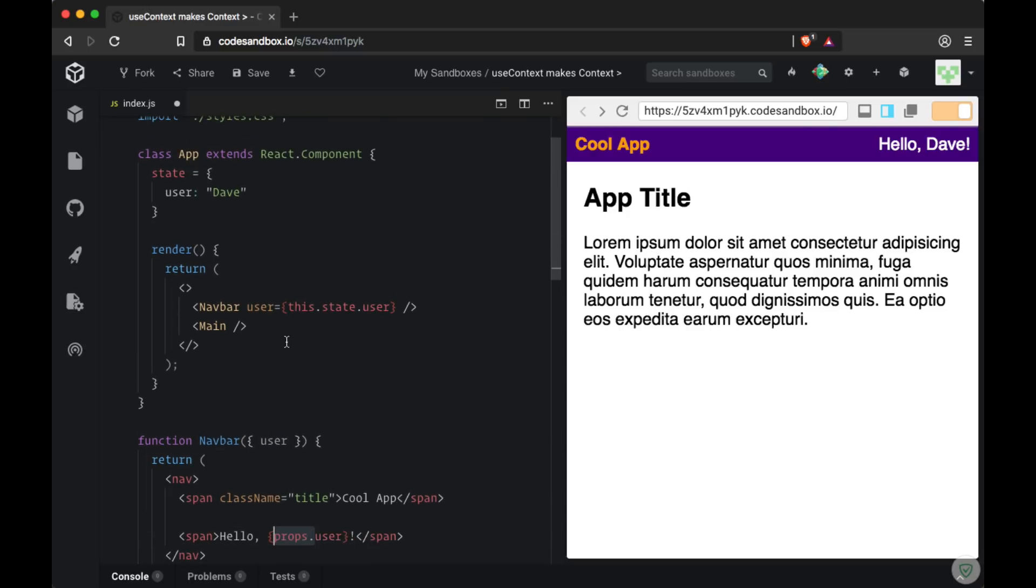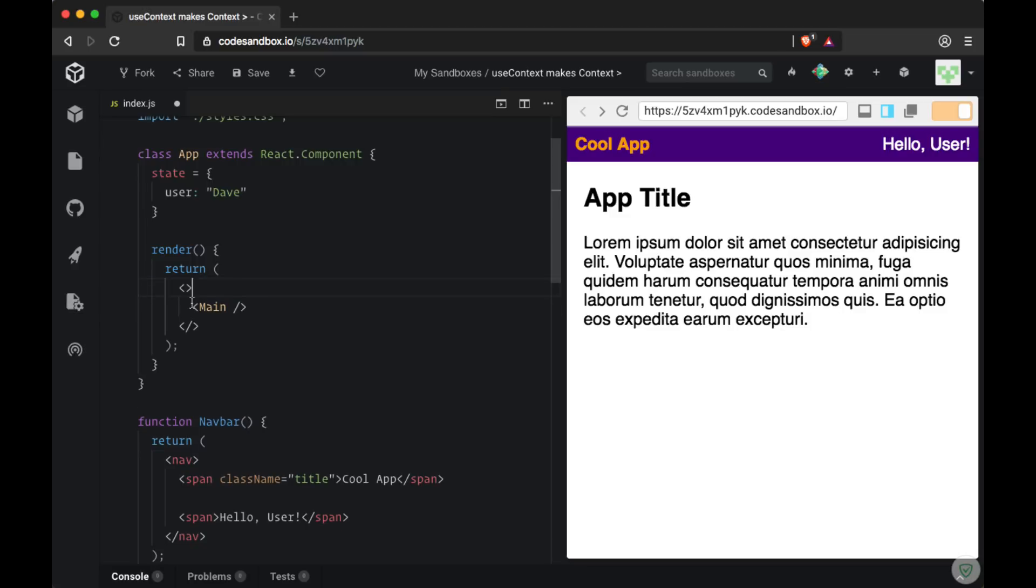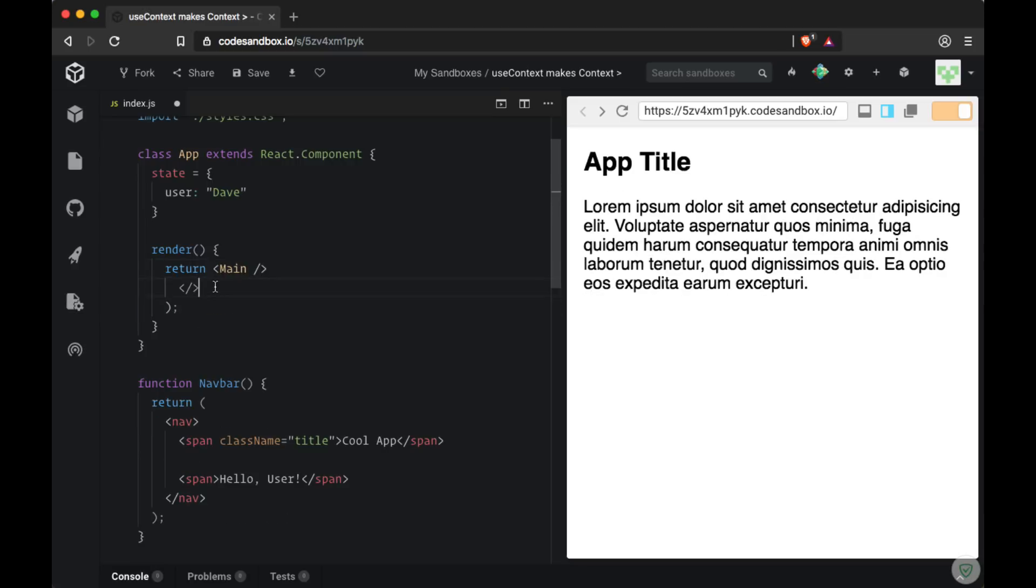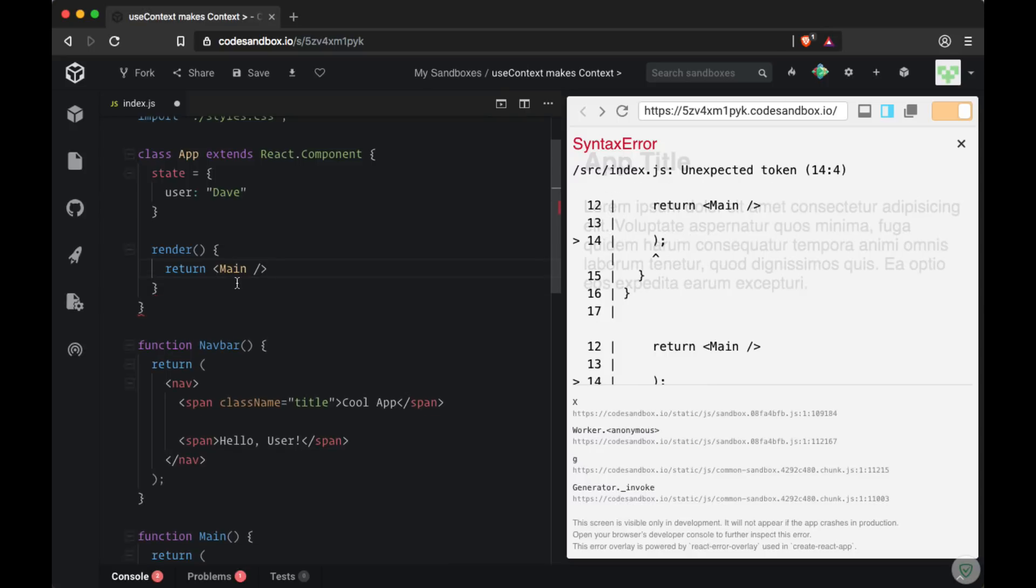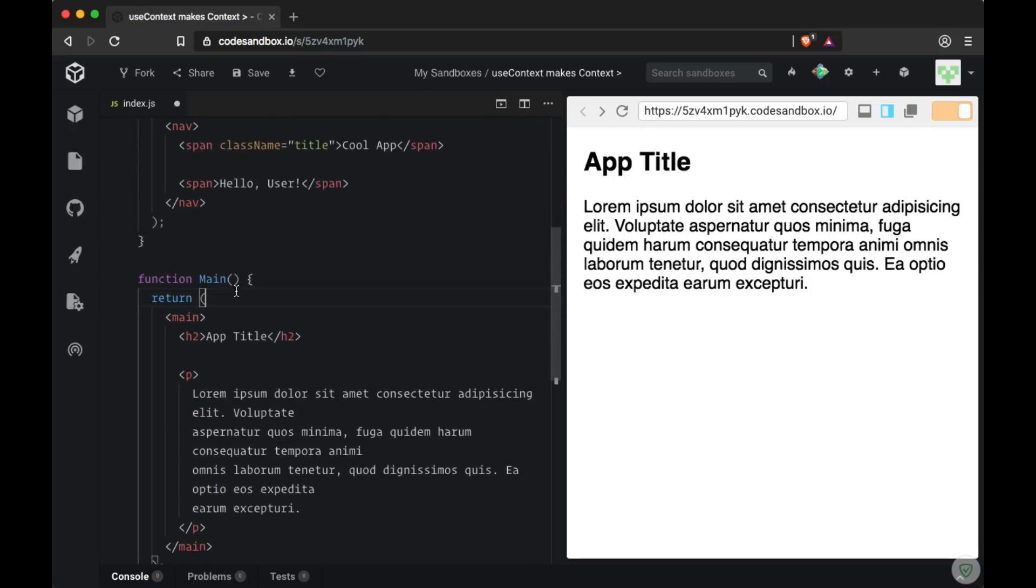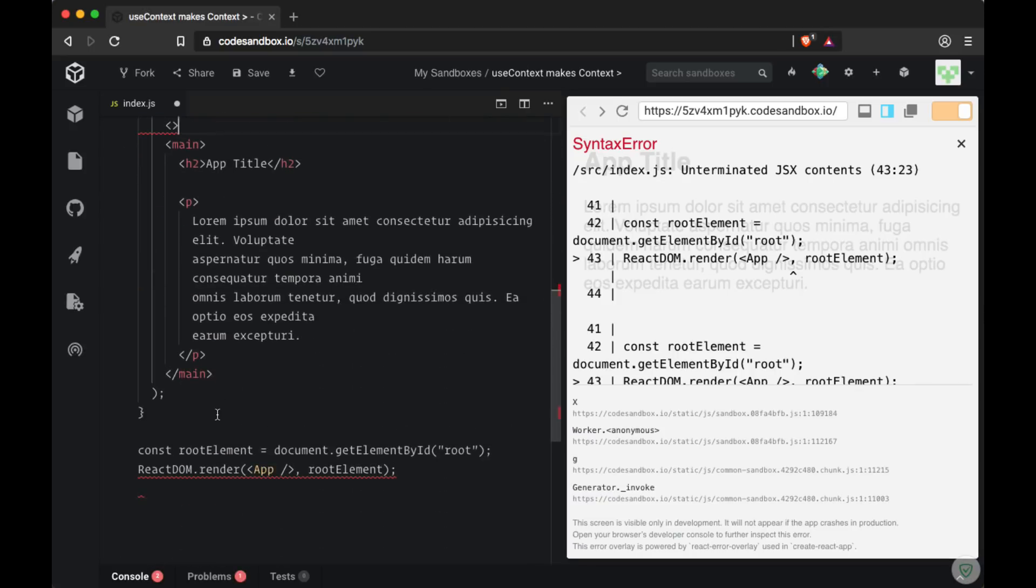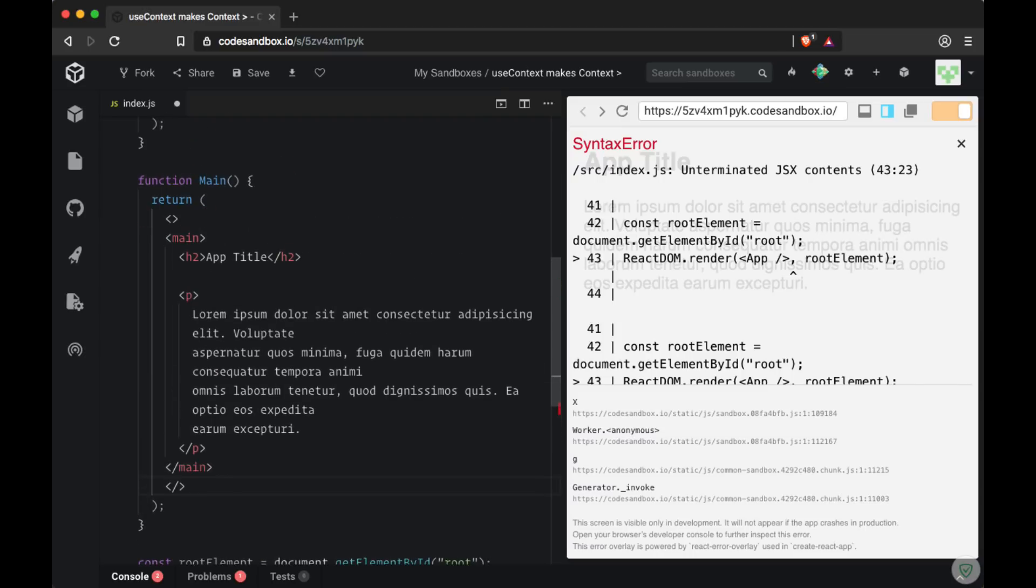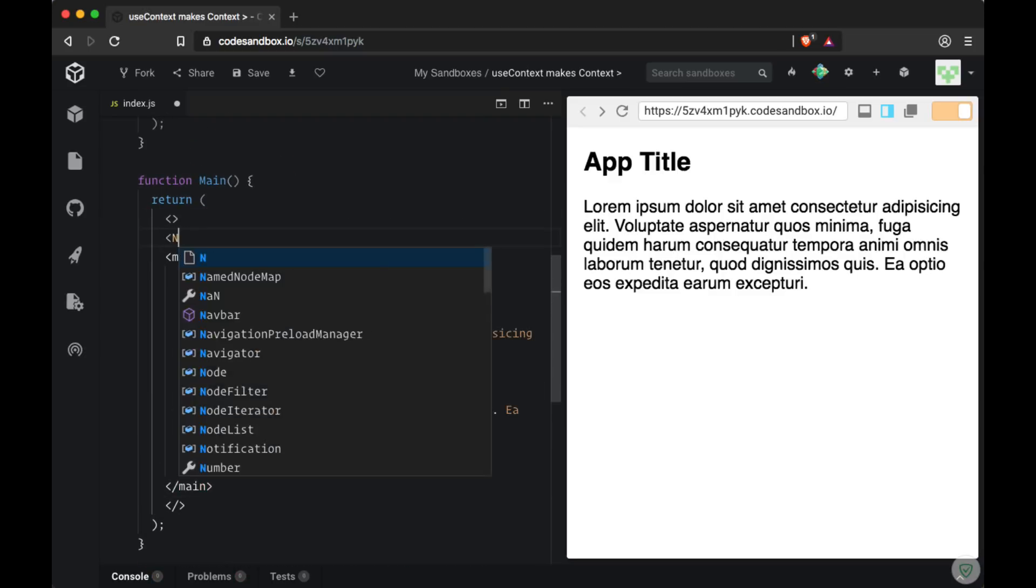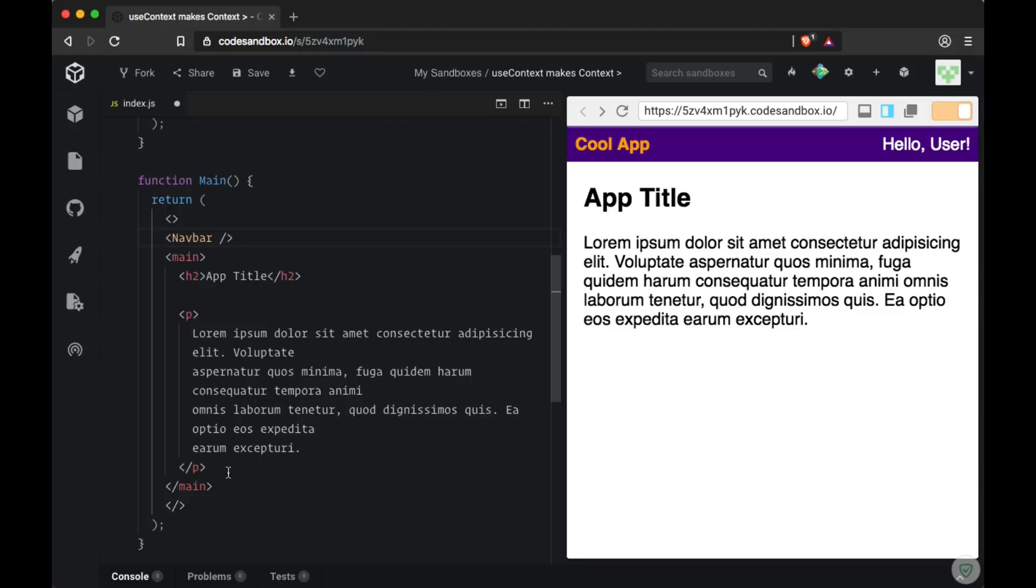But what if, for example, our navbar was within our main component? So I'll remove where we're displaying the navbar in the app class and we'll just return the main component. We'll put navbar within main by adding a set of fragments and displaying the navbar above our main content here.